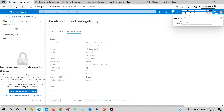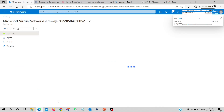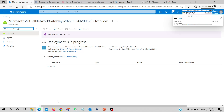I'll pause the video and in the meantime create the second gateway as well, so we have both gateways ready to test connectivity. I'll come back once both are deployed.